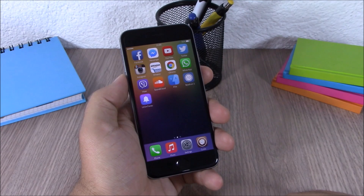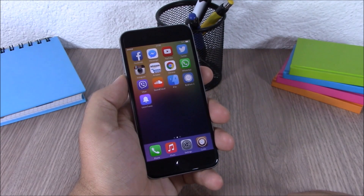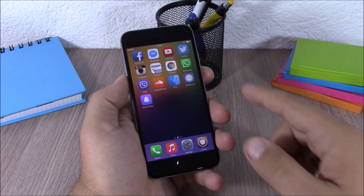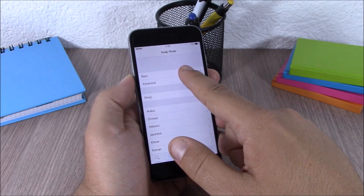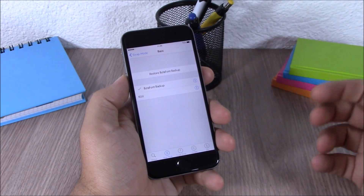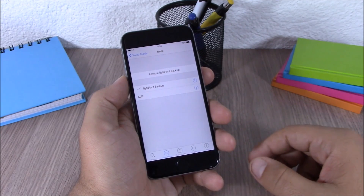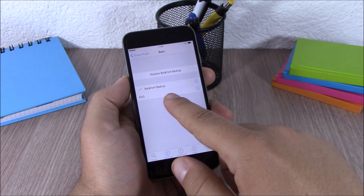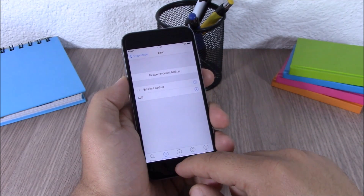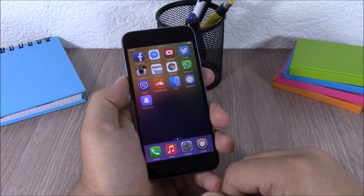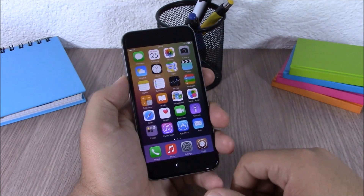The next tweak is called Beta Font 2. Beta Font 2 allows you to customize the fonts of your device. After you install it, you get an icon on your springboard. Open it up and under Basic you will find the fonts, which you can download from Cydia by searching for 'beta font.' Once you tap on one and respring your device, you will have a new font applied.